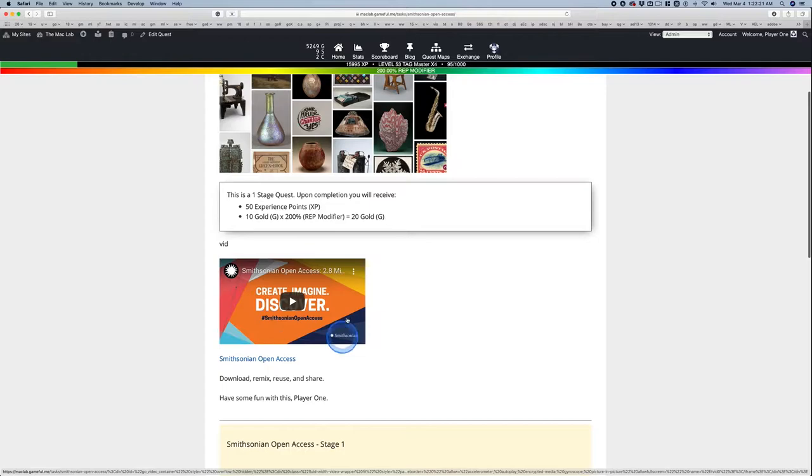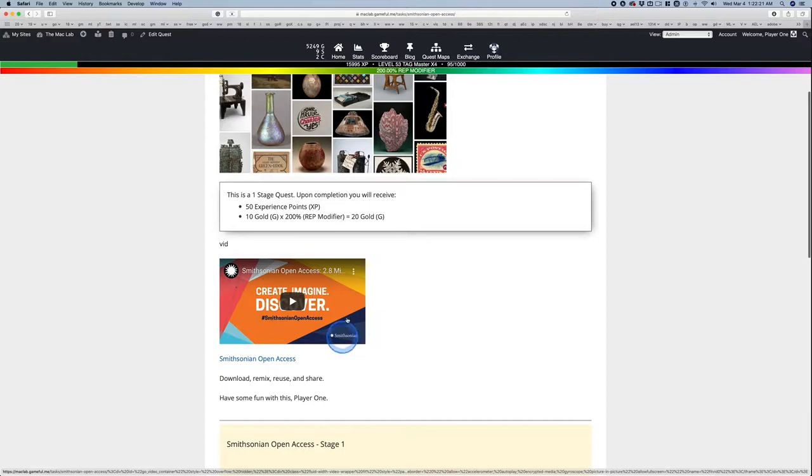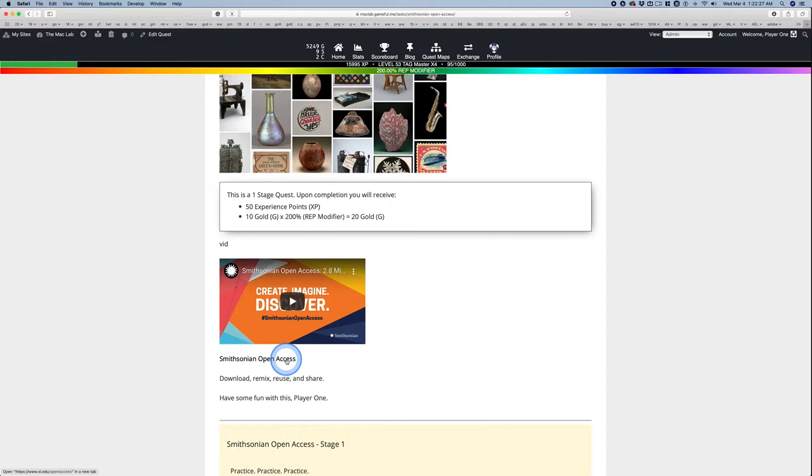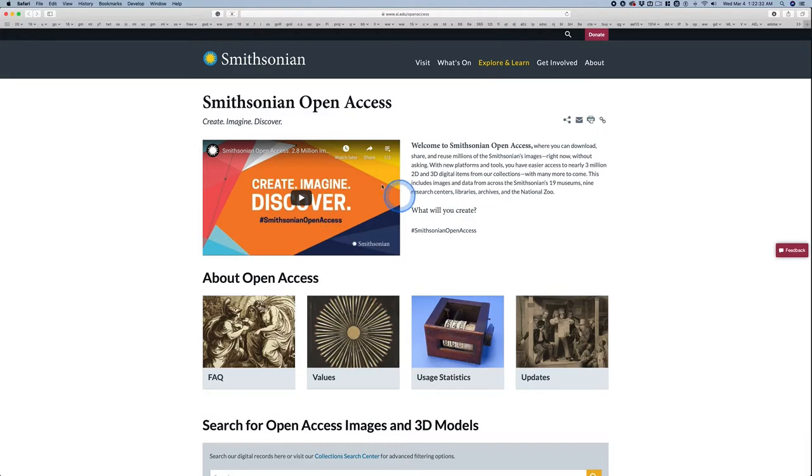The Smithsonian. I'll let this video tell you about the Smithsonian, their open access program. This link leads to this page, which I've already preloaded, and hey, look, the same video. You don't have to watch it twice.